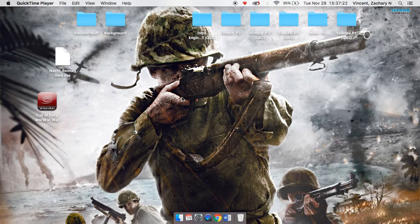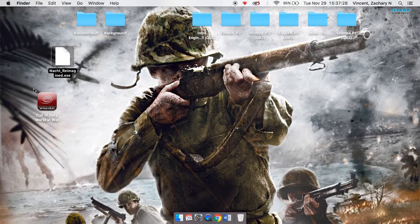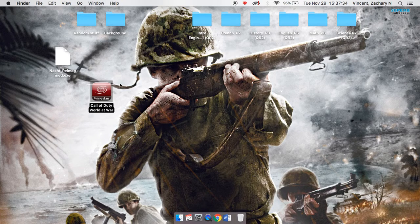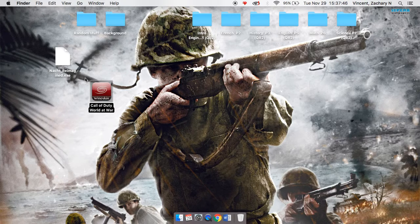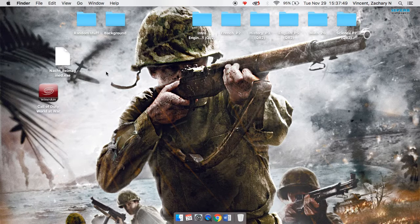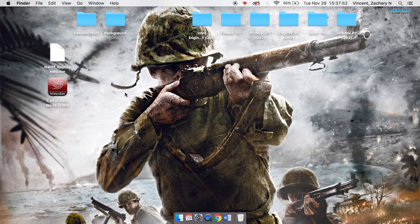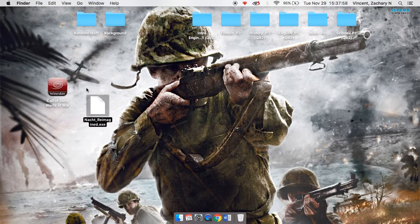Hello everyone. This video will be showing how to get custom mod maps on World at War. The other day I uploaded a video showing how to get this game for free on Mac computers, since they're not really meant to run Windows-based games. For anyone out there stuck with MacBooks or just using them for other things, this will show how to get the custom maps on World at War.